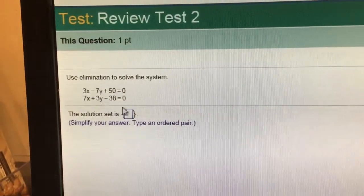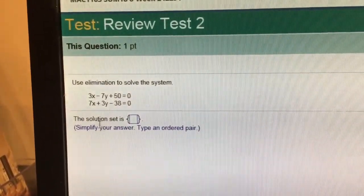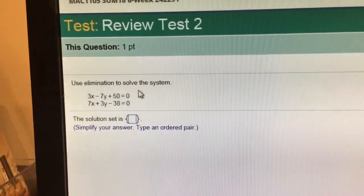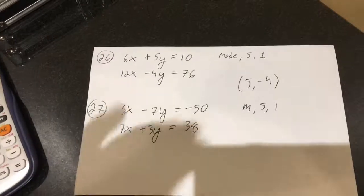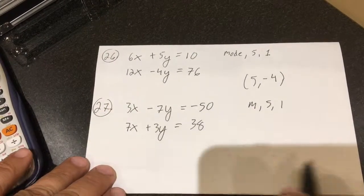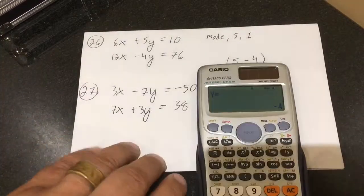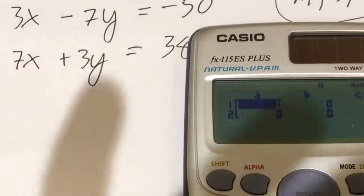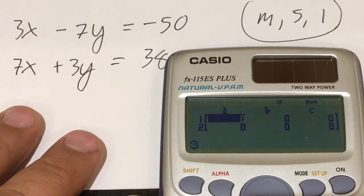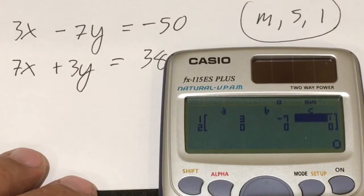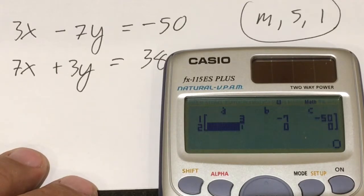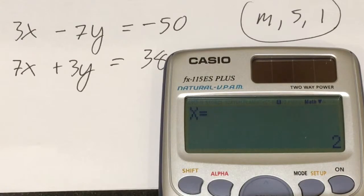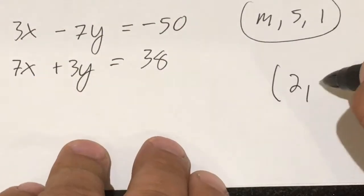Number 27 — this one I have to rearrange. I enter 23, negative 7, negative 50, then 7, 3, positive 38 when I type it in, because I have to get the 50 to the right side of the equal sign and the negative 38 to the right side as well. My coefficients are 3, negative 7, negative 50, then 7, 3, 38. It gives me the coordinate 2, 8.